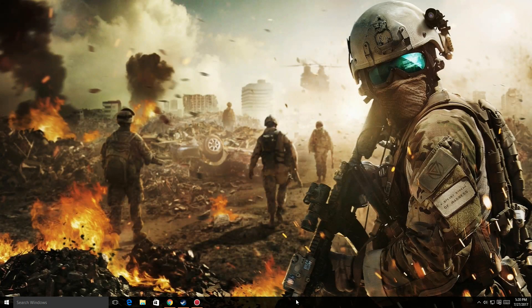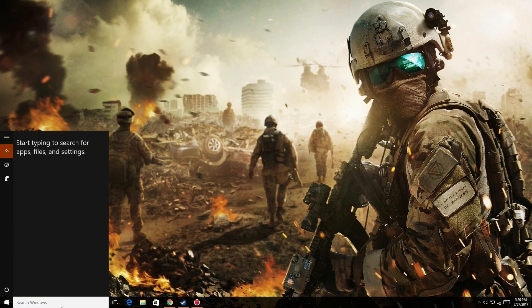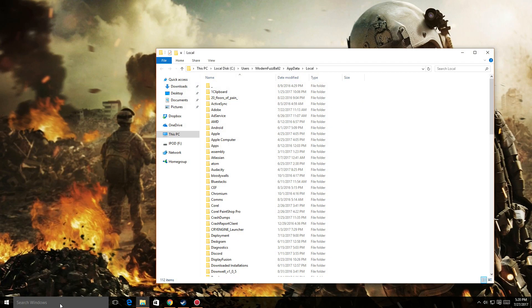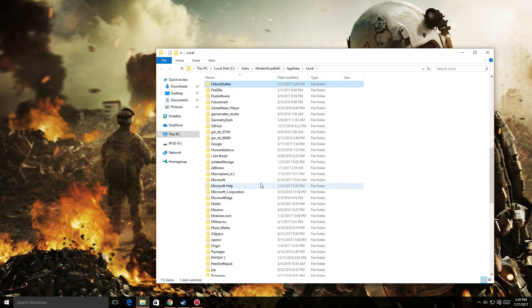Go to your search bar and type %localappdata%. Locate the folder named Fallout Shelter.